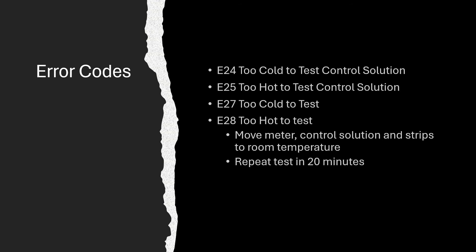And then there's some error codes related to extreme temperatures. E24, it's too cold to test control solution. E25, too hot to test control solution. E27 is too cold to test.